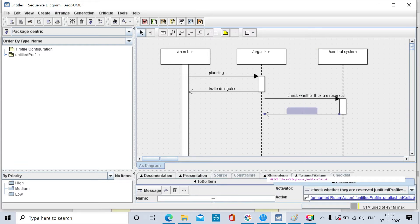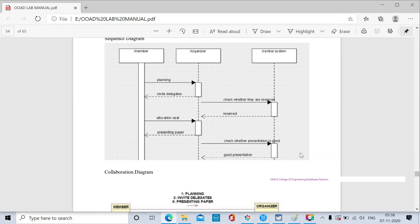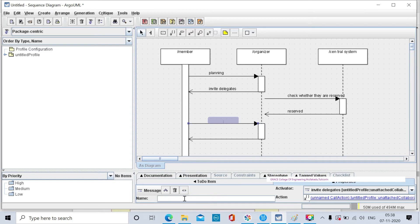I am selecting this arrow and typing in the text field — it is reserved. Then the member sends a self-call message to the organizer as allocation sheet, and presents the paper. Click on this arrow and type in the text field.